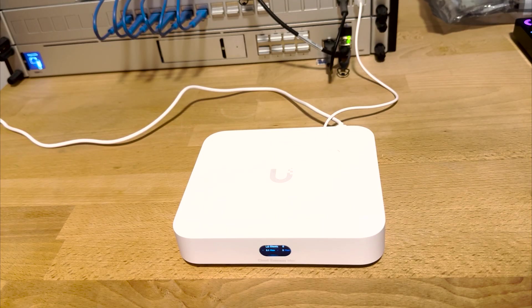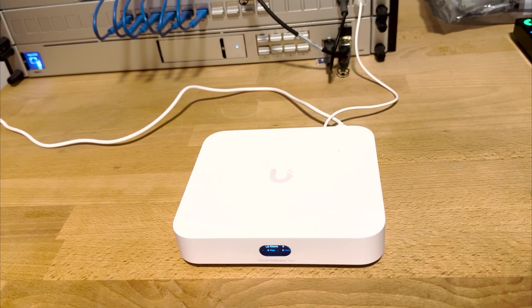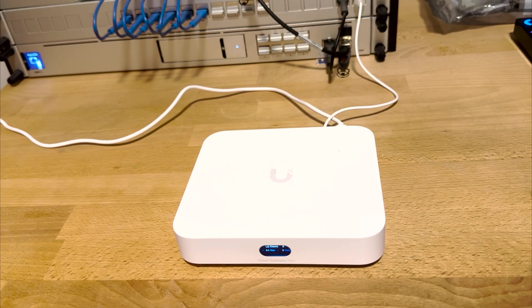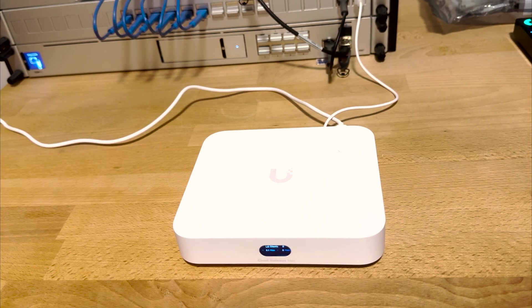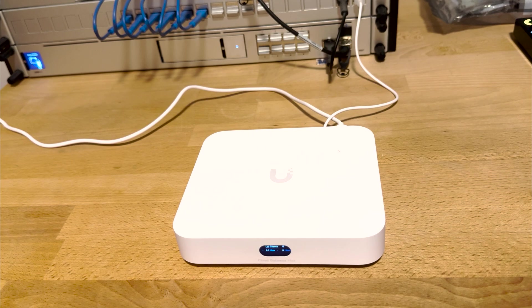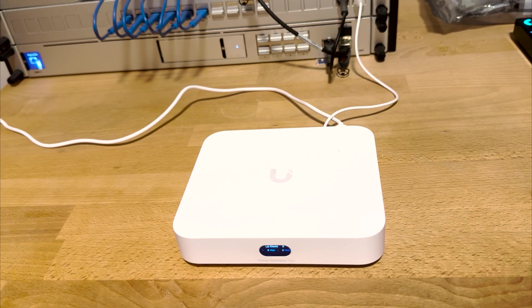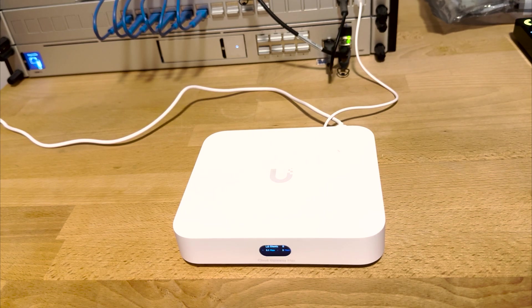This new device from Ubiquity is my new recommendation for people looking to start building their own home network, as it offers multi-gig speeds and expandable Unify Protect storage in a very small form factor. I purchased this one myself to use in our second home to replace an older Dream Machine and Cloud Key Gen2 Plus that we were using for network and surveillance.